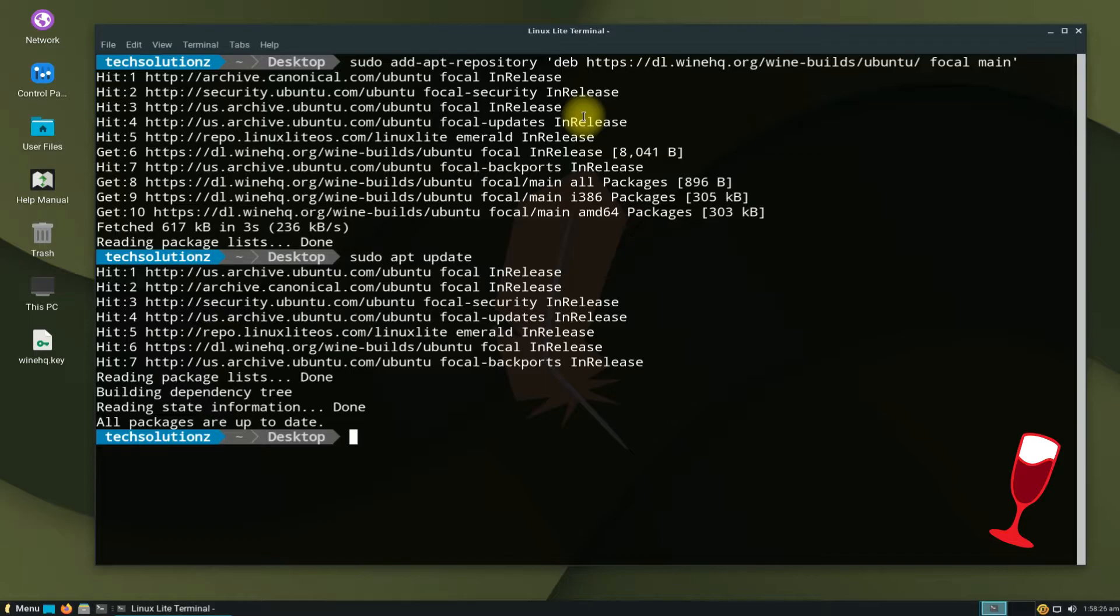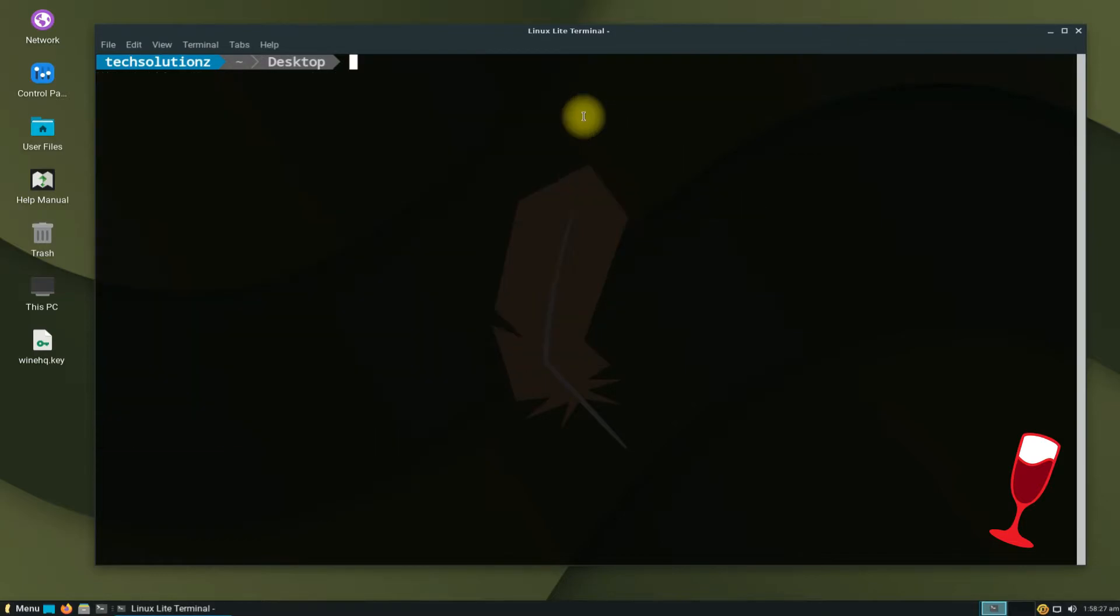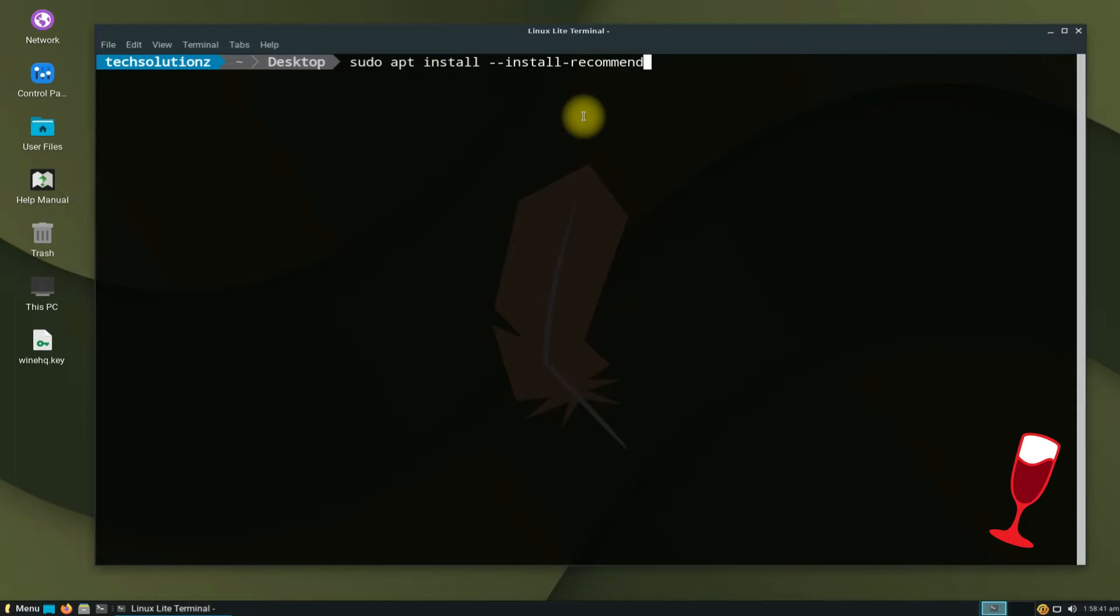All done. Now we can install Wine easily. Use the shown onscreen command to install Wine stable version on your Linux Lite 5.8. At the time of making this video, Wine 7 is the most recent and stable version of Wine available.